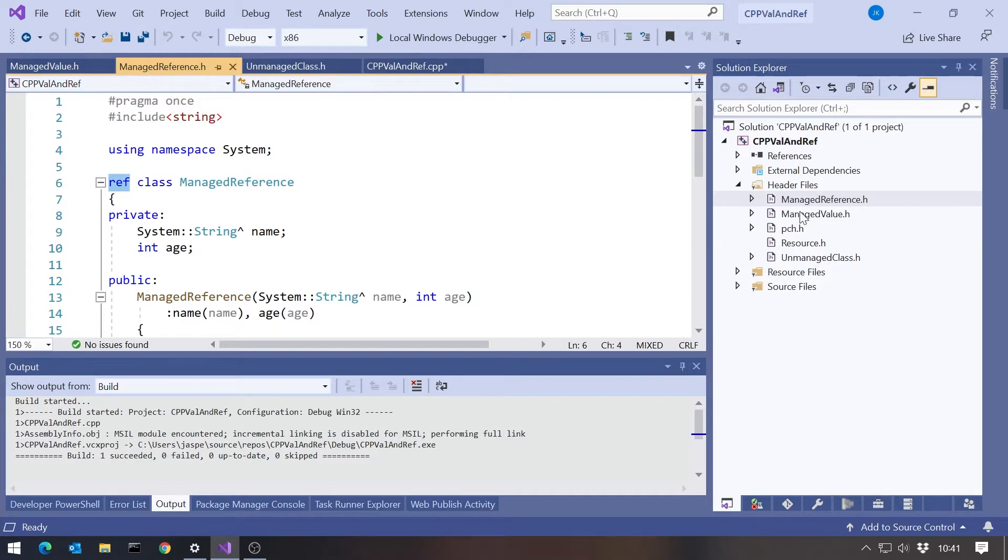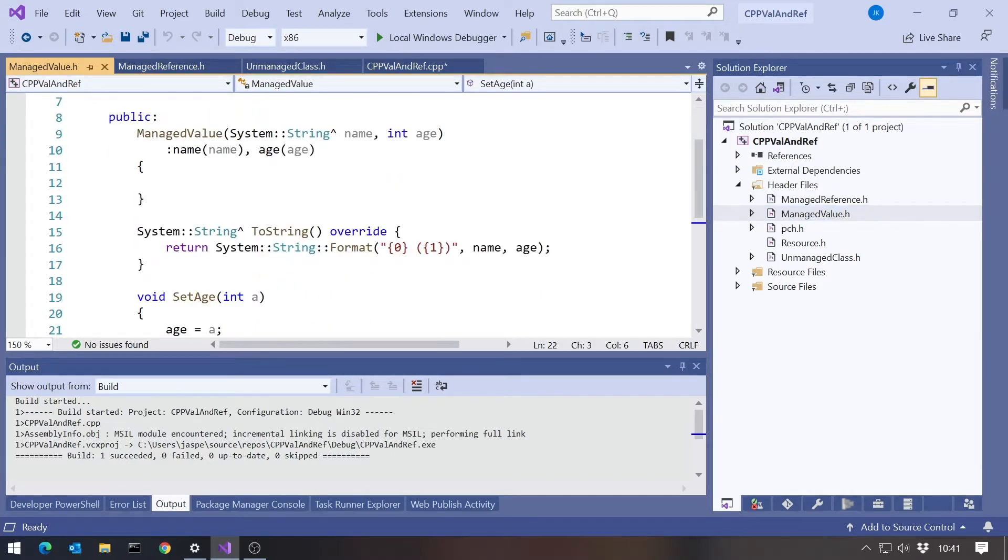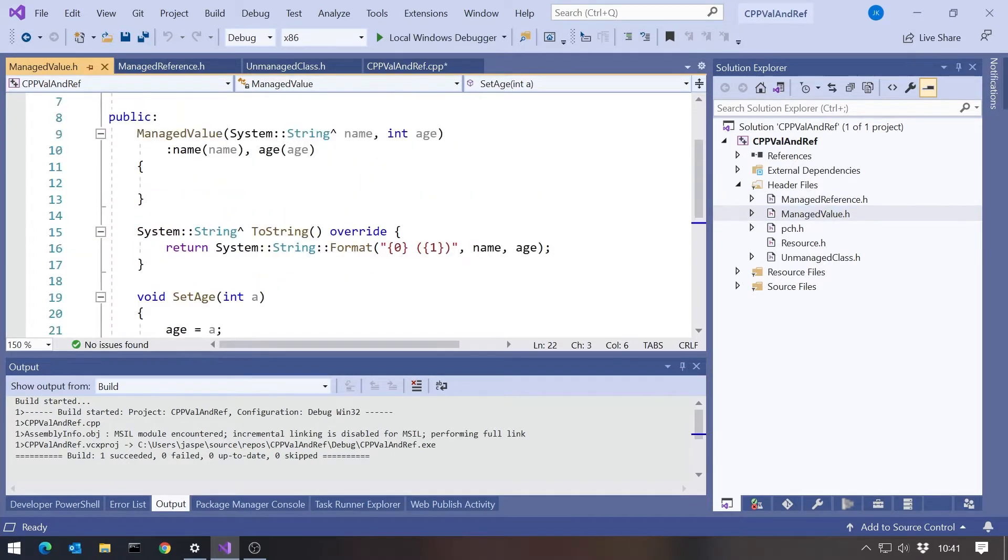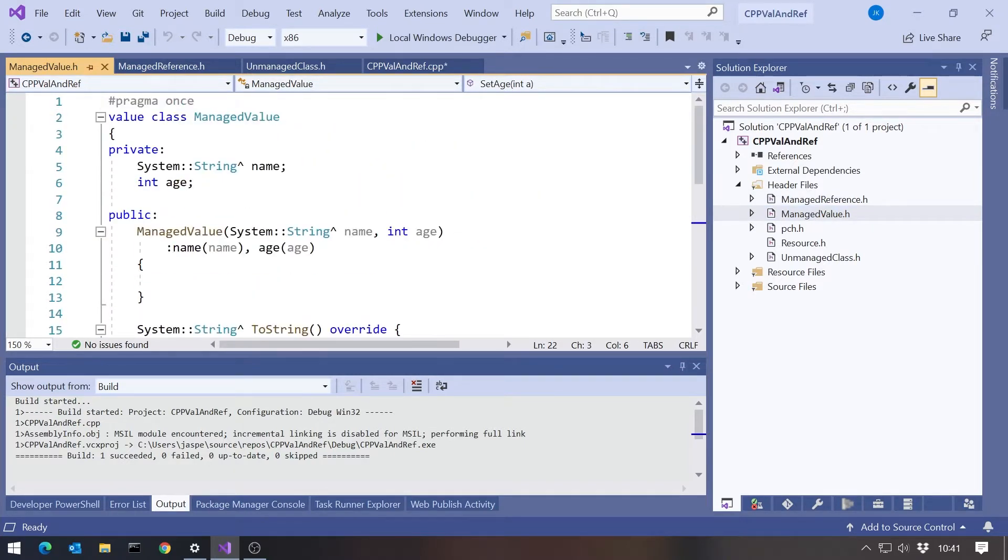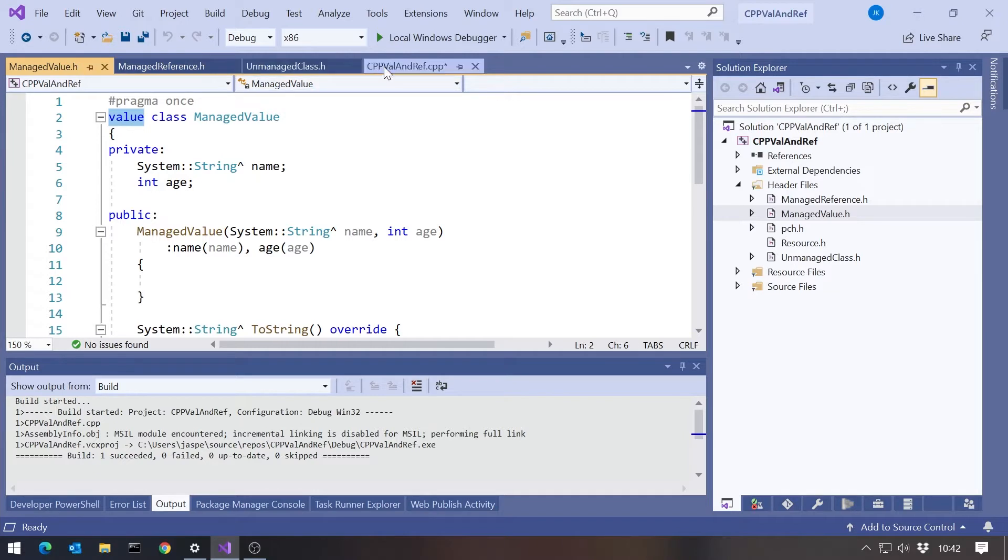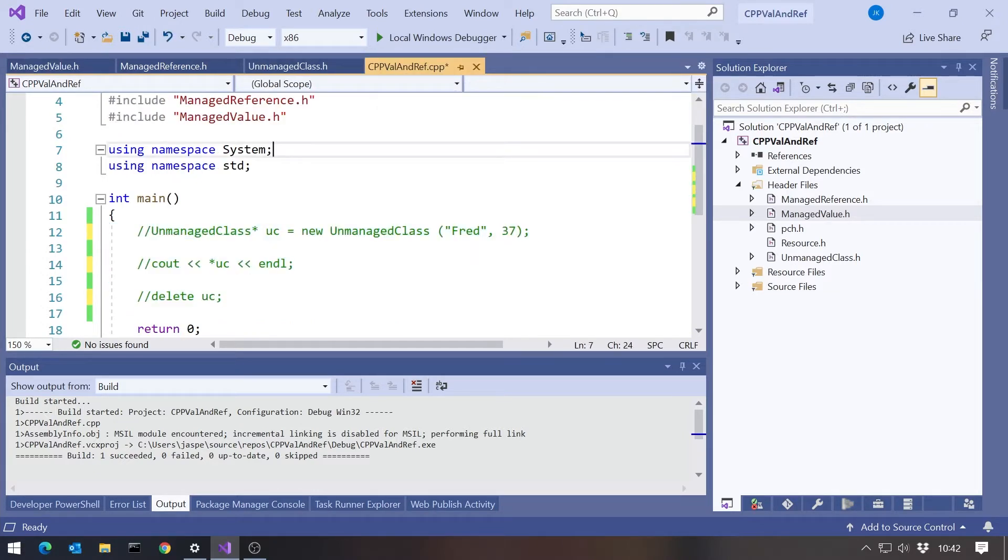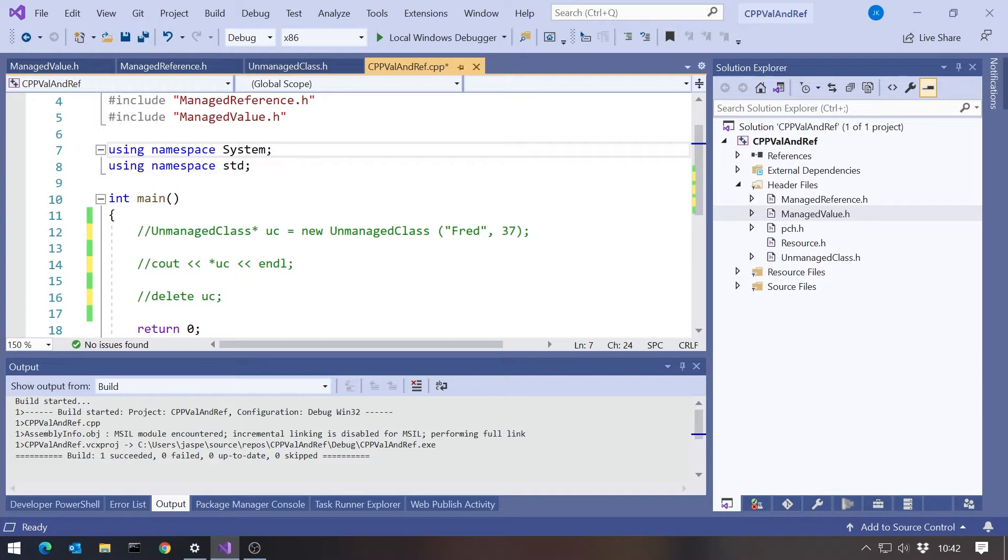The other one I've done is managed value. Same sort of thing there, but I've put the keyword value. In C++ CLI, value class is the equivalent of a struct in C#. So this is a value type, it's going to live on the stack. But the thing is, in C++, we have this ability, as we saw, to either declare it locally without the star or declare it with the star. And we get the same thing we can do in C++ CLI with managed objects.